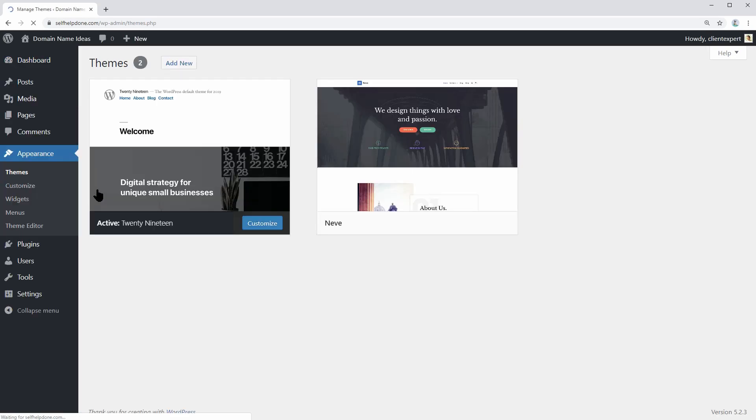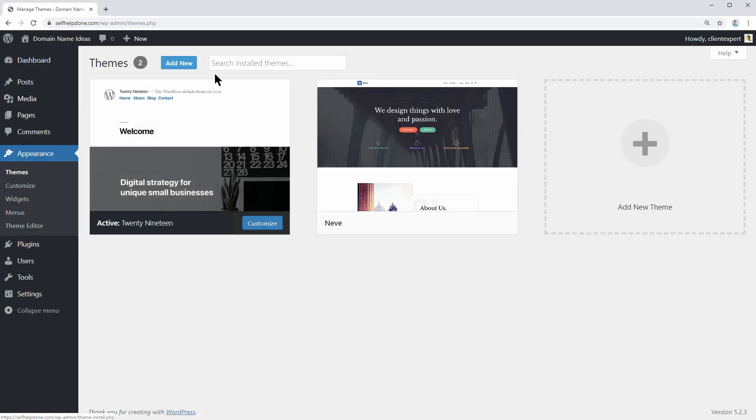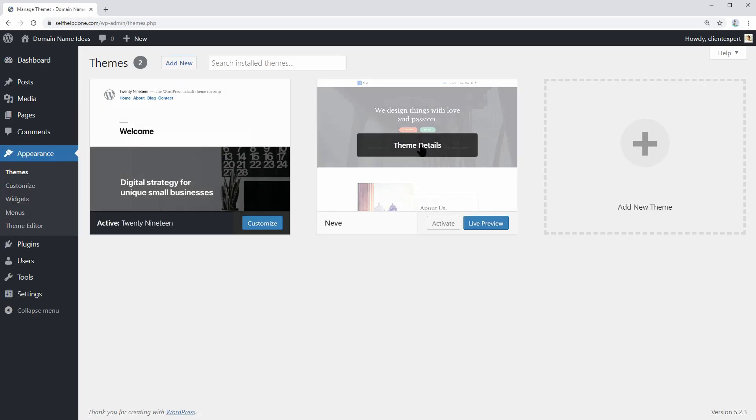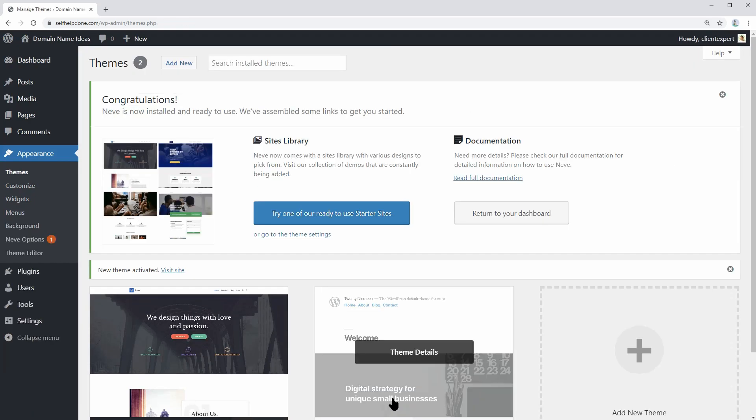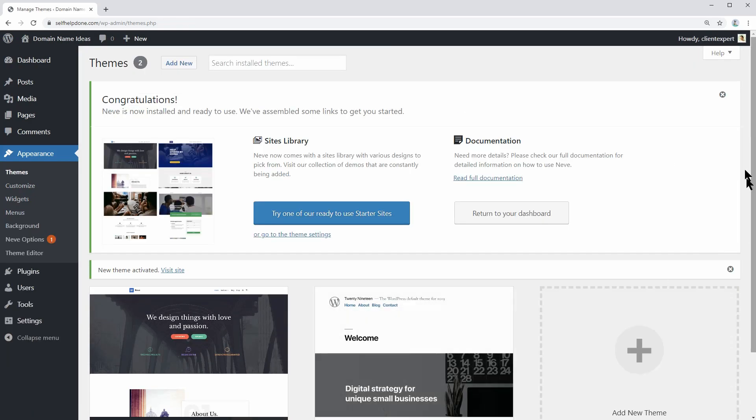Right here, we want to install a fast, user-friendly, and easily customizable WordPress theme, so I will go with Neve, which is one of the most popular WordPress themes out there.